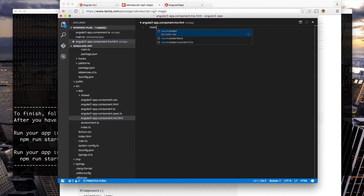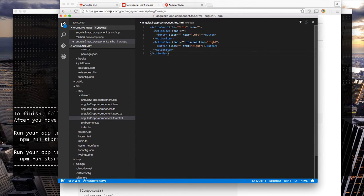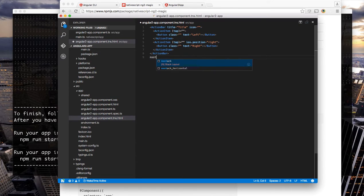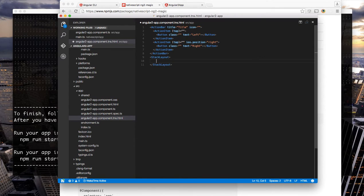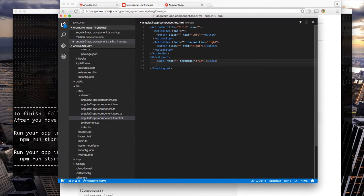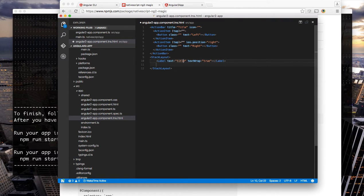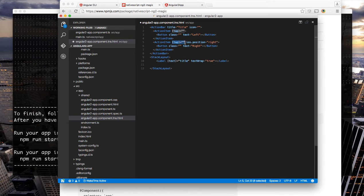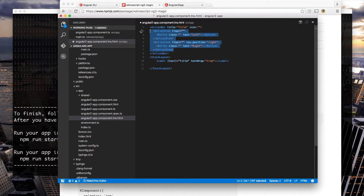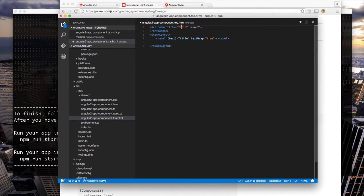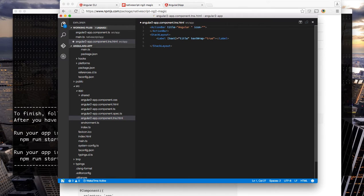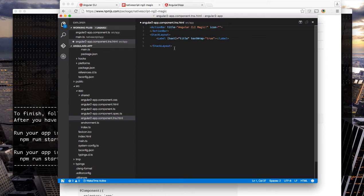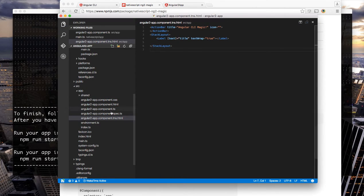Let's first set up an action bar. Then we'll set up a stack layout and inside the stack layout we'll just place a label and we'll bind it to title. So just like we could bind in our angular2 web templates we can bind the same way in NativeScript view templates. I'm going to take out both action items for now just for this example and let's put a title on our app called angular CLI magic and I'll save that.